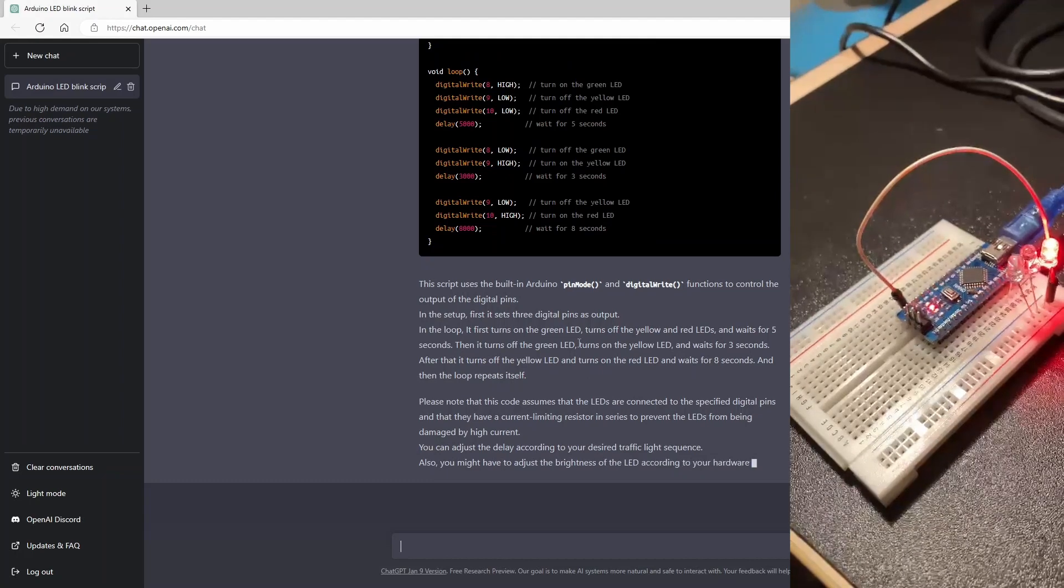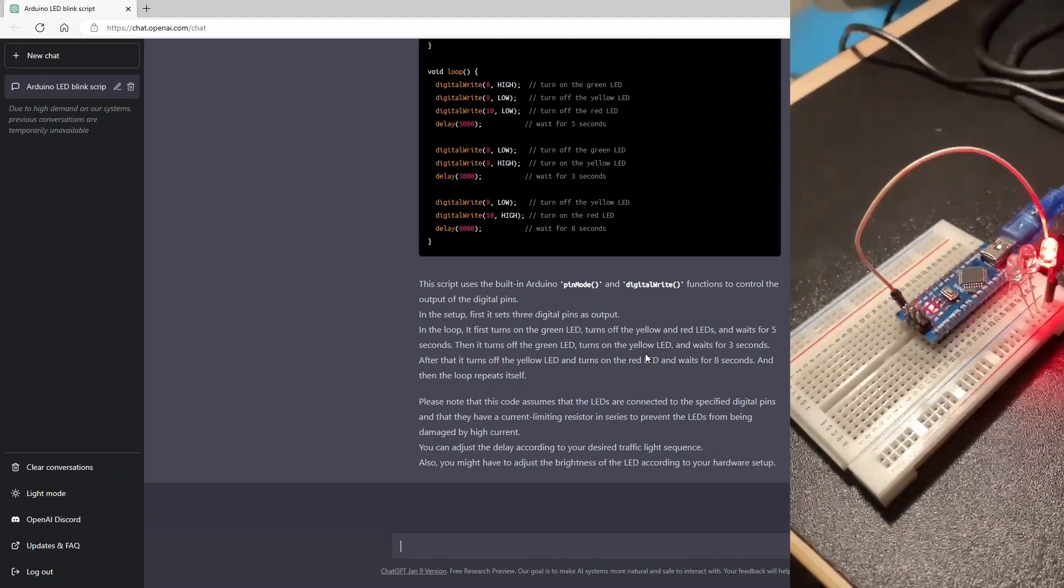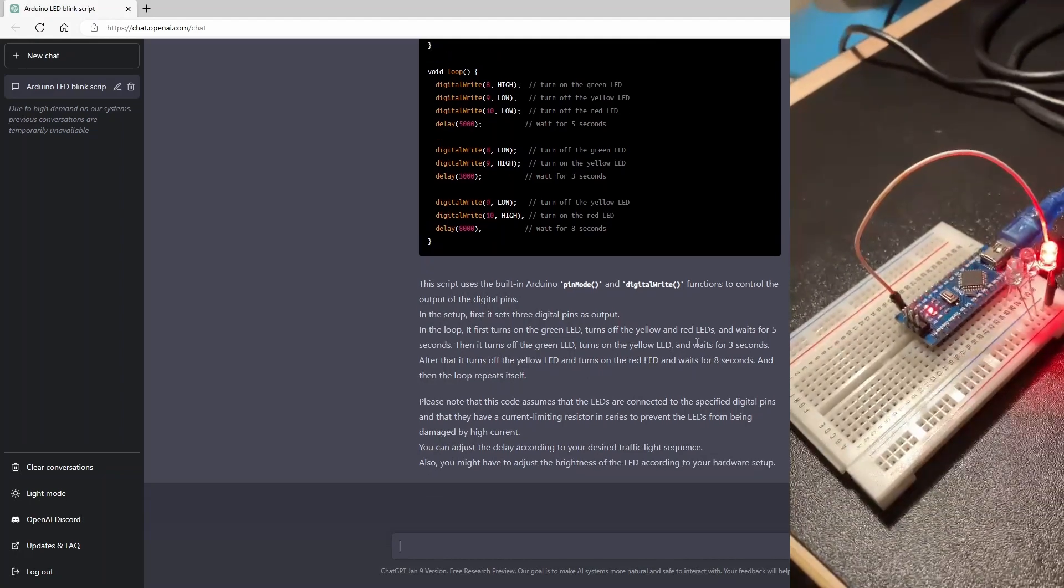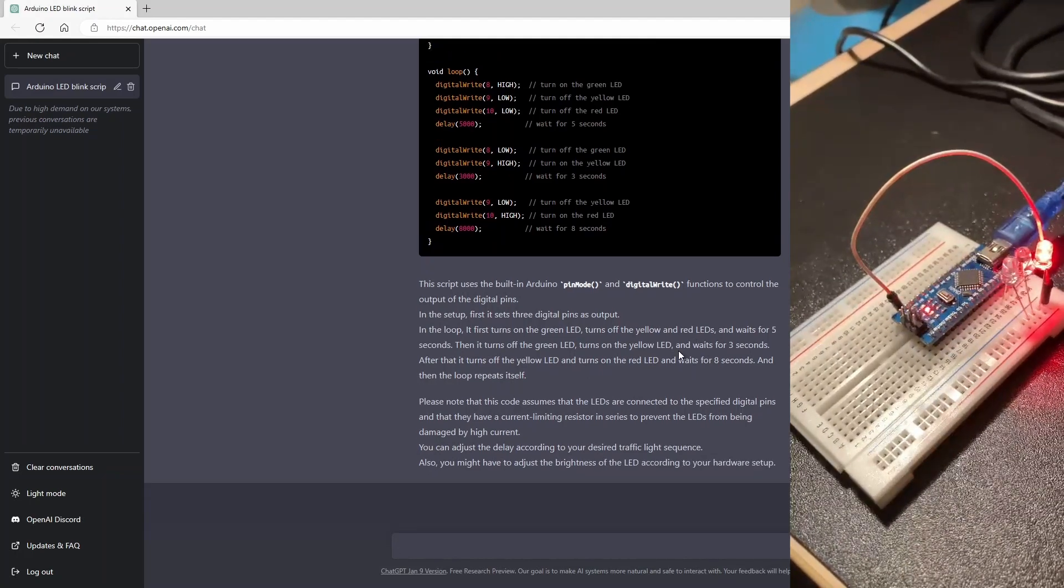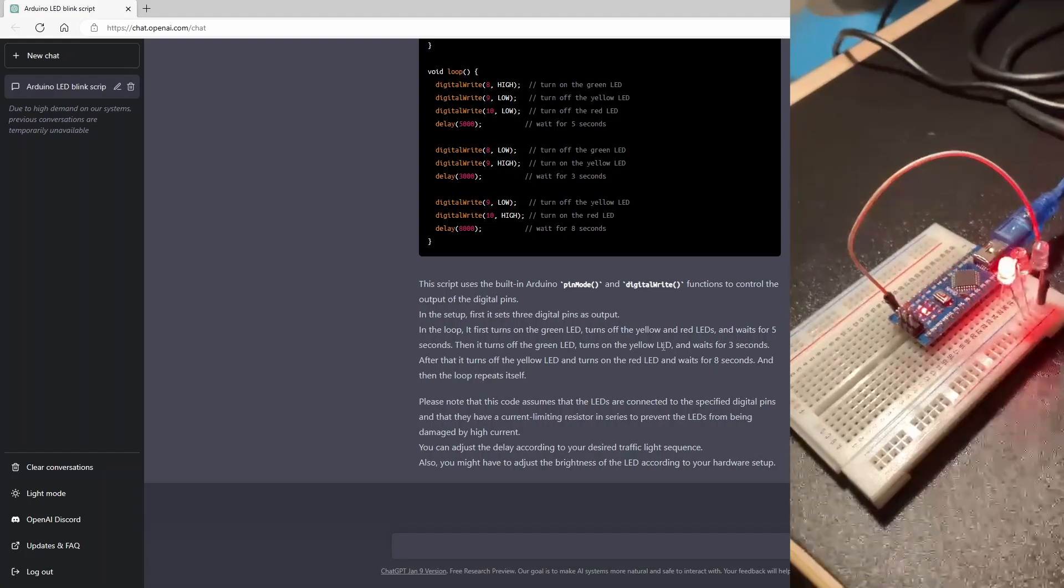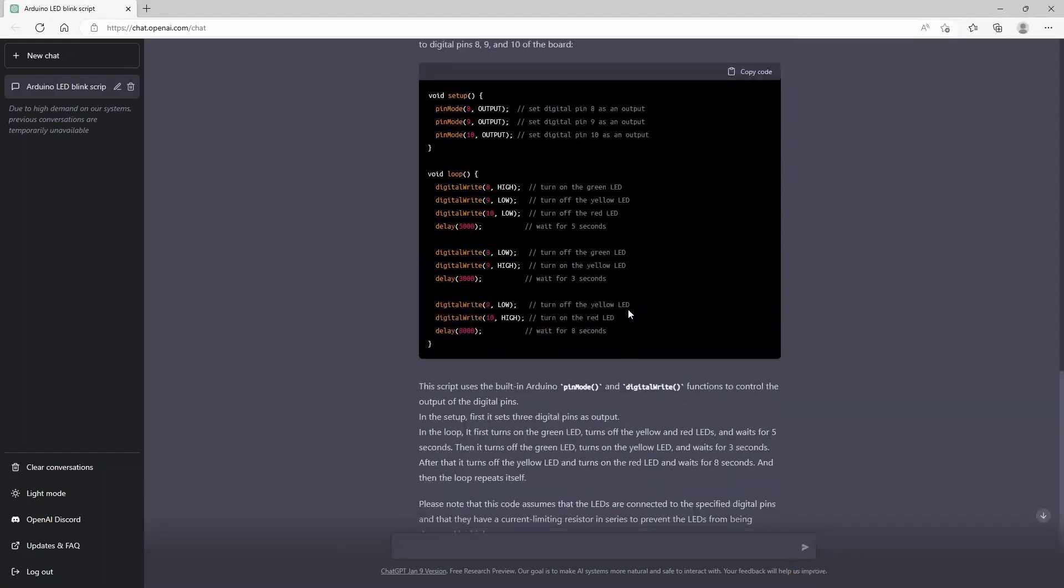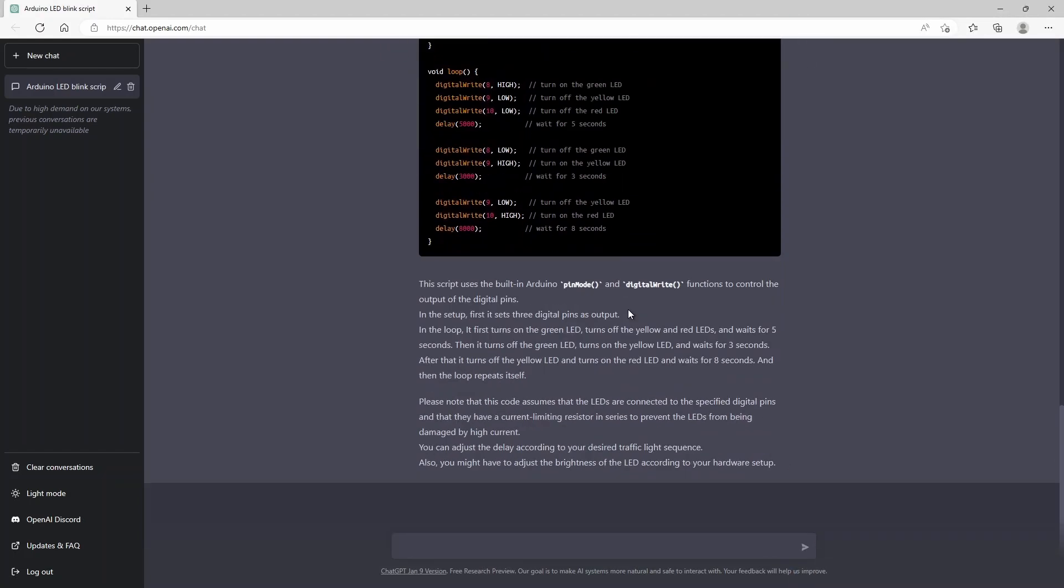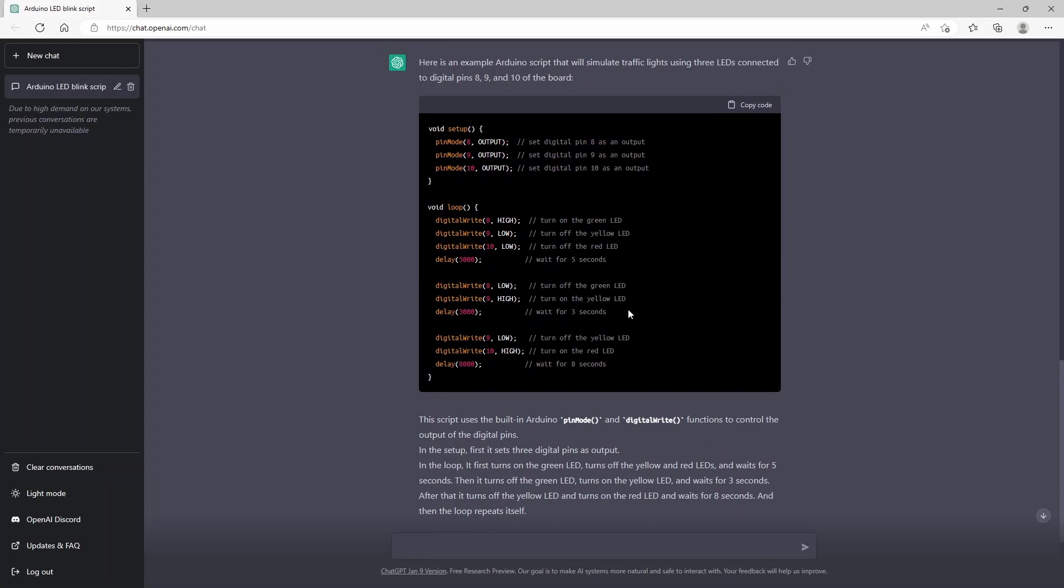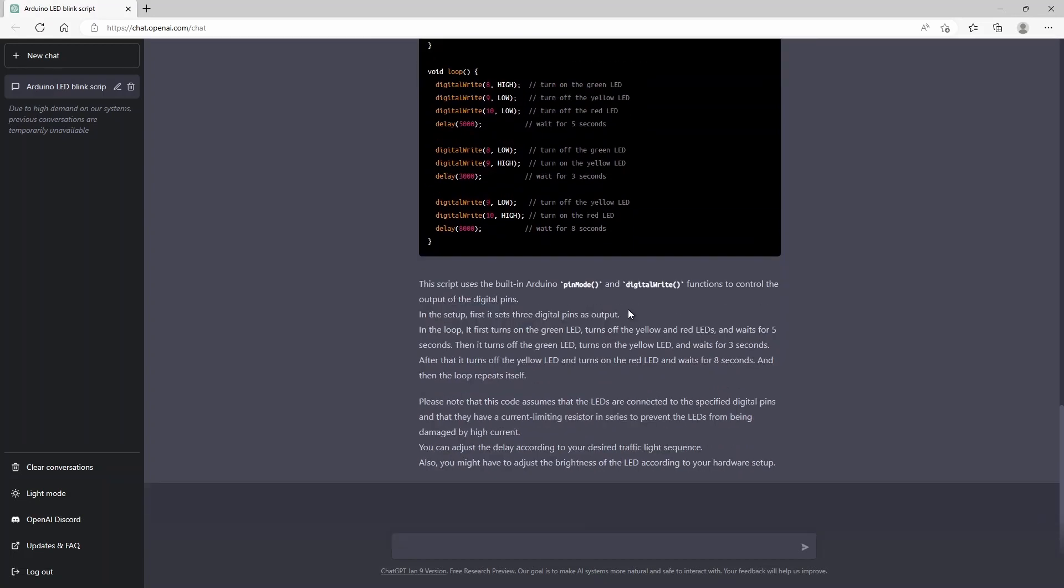Turns off the yellow and the red LEDs and waits for five seconds. Then it turns off the green LED, turns on the yellow LED and waits for three seconds. So you see just how easy it is to actually push your projects with this ChatGPT tool.